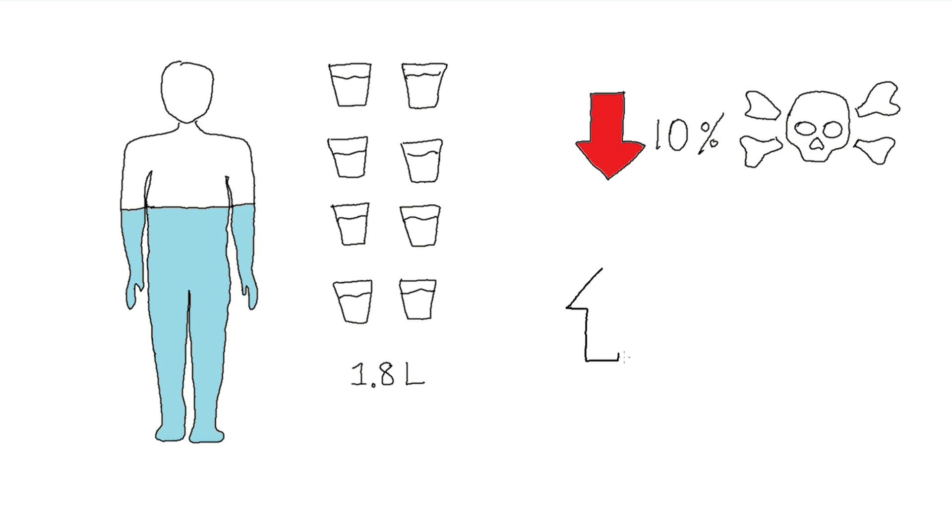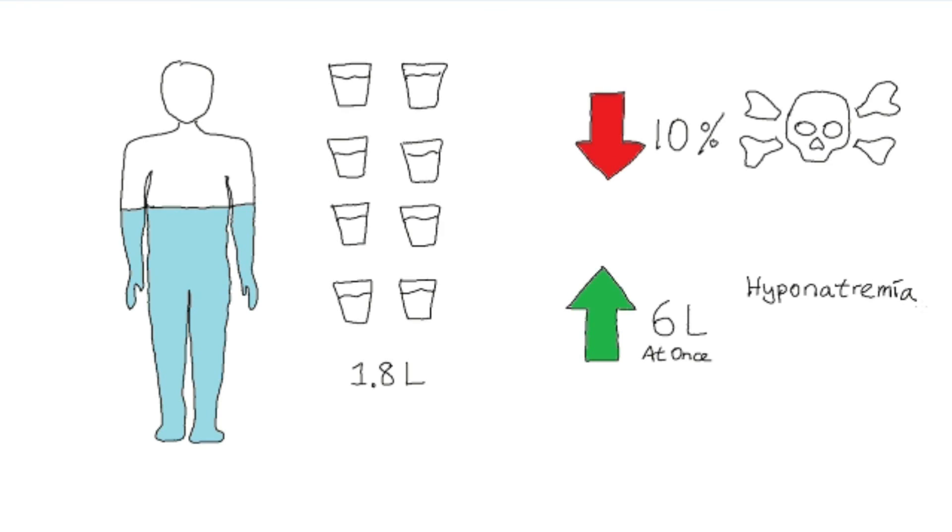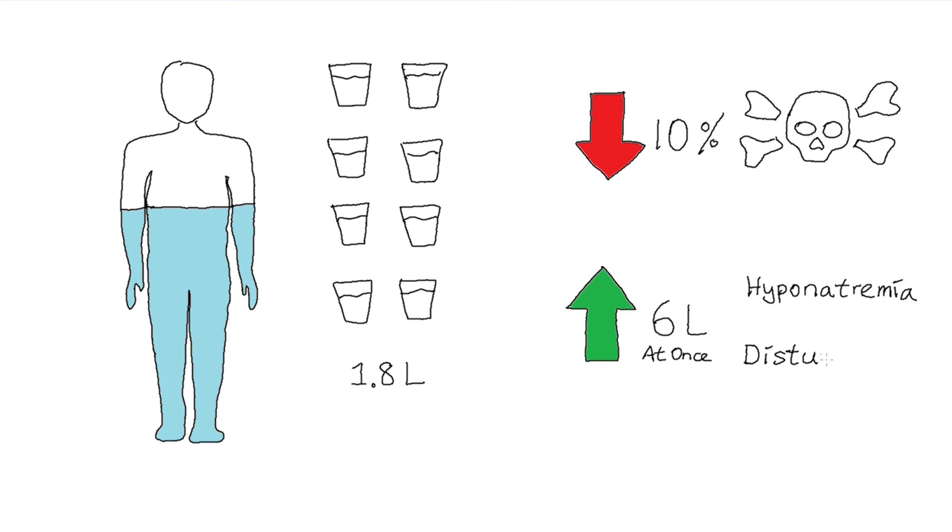Although excessively drinking can cause water intoxication, diluting your blood and severely lowering your metabolic rate, which can also disturb brain function, potentially leading to death.